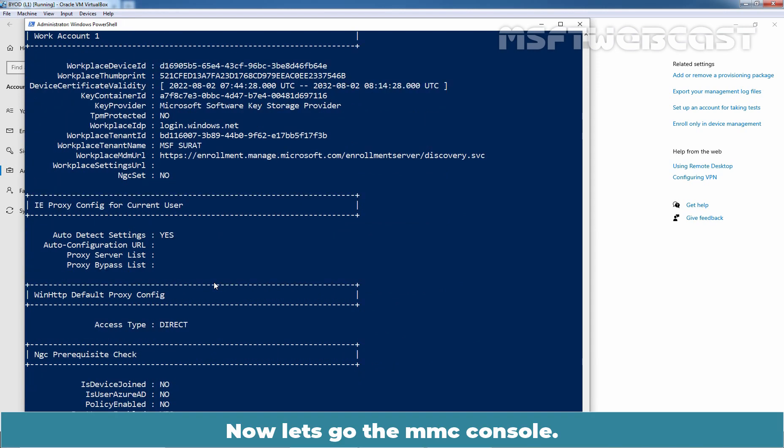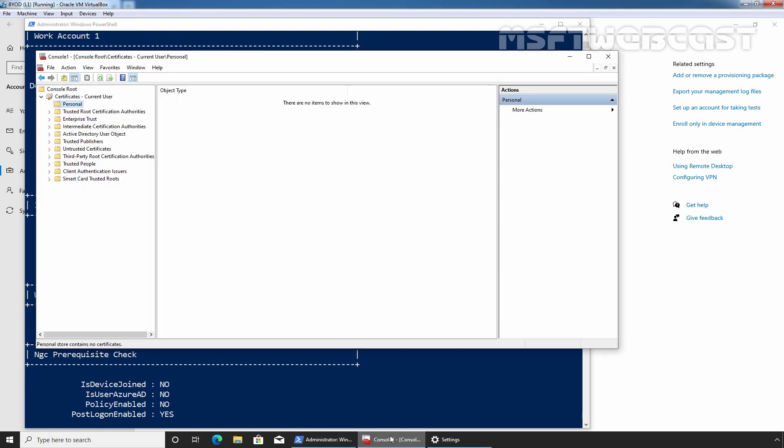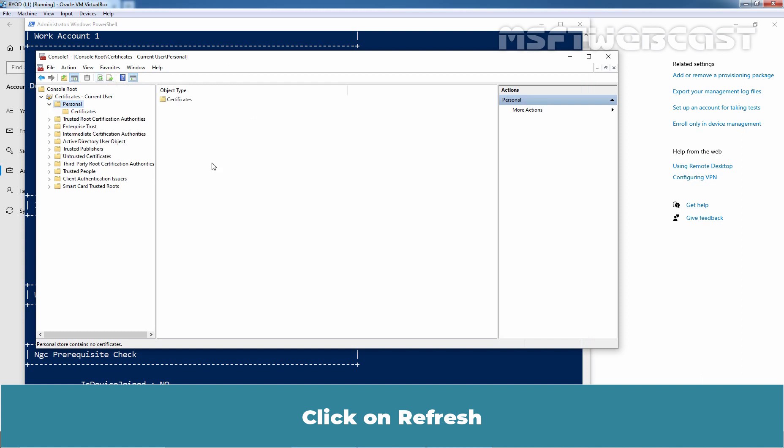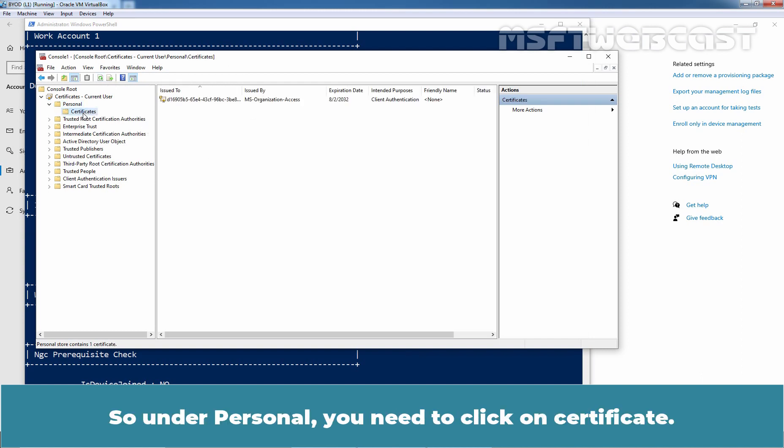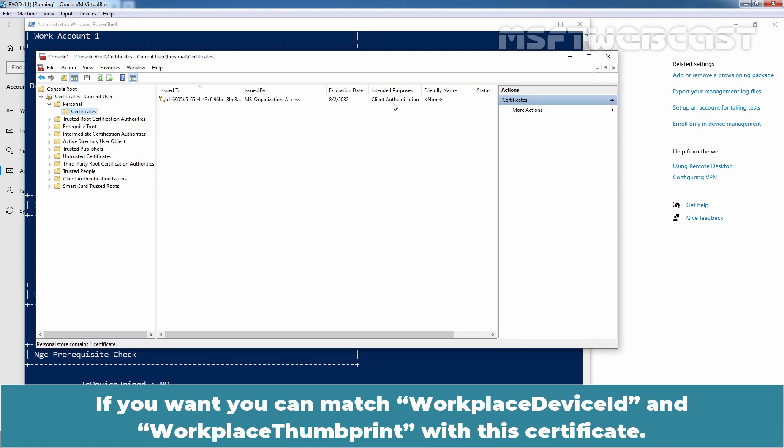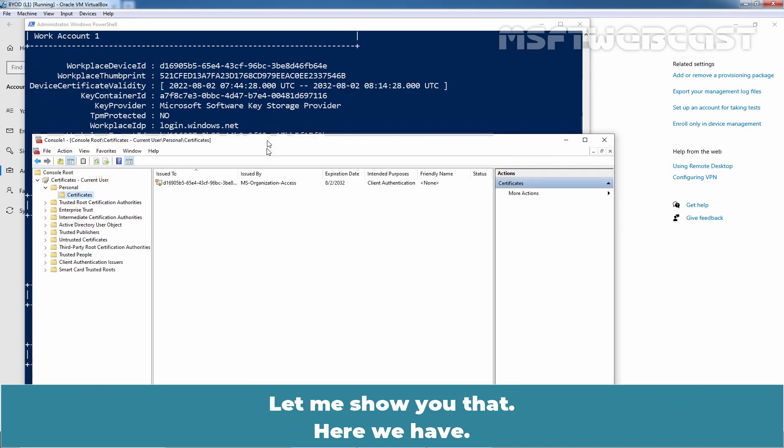Now, let's go to MMC Console. Click on Refresh. Click on Certificates. So, under Personal, you need to click on Certificate. Here, we can see one Certificate with Client Authentication Purpose. If you want, you can match Workplace Device ID and Workplace Thumbprint with this certificate. Let me show you that.